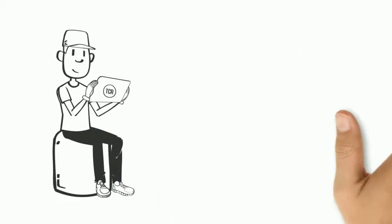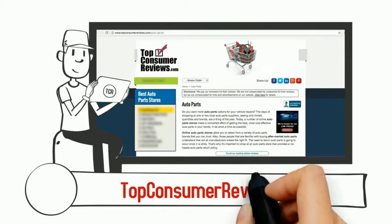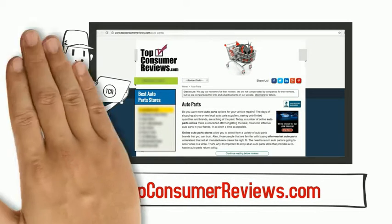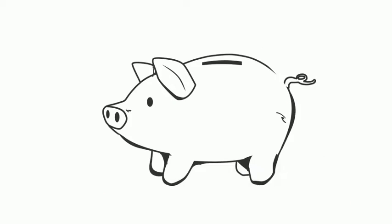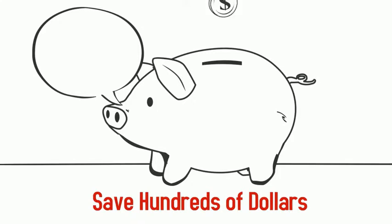After finding the review site TopConsumerReviews.com, I read professional reviews of auto parts stores and discovered that I could save hundreds of dollars buying car parts online.